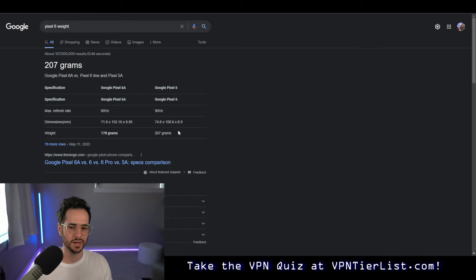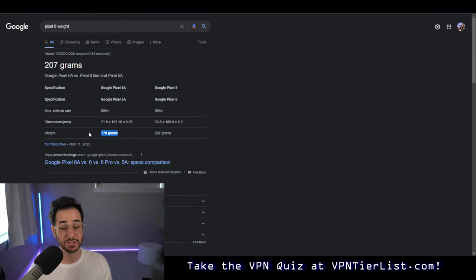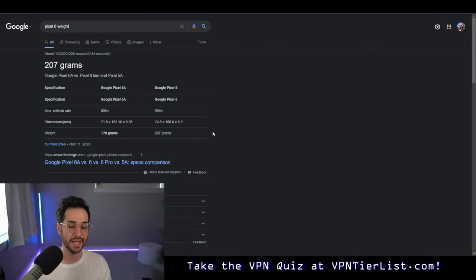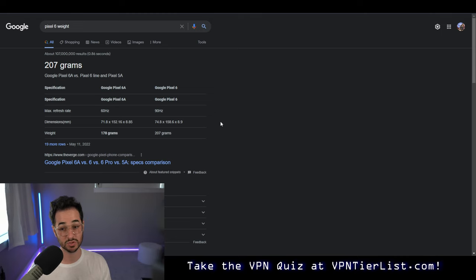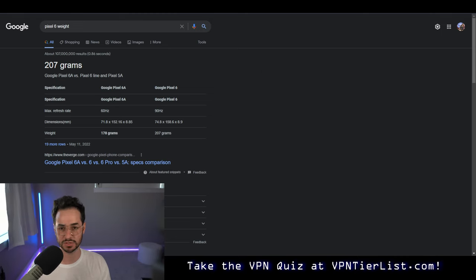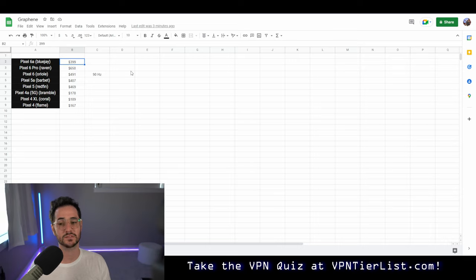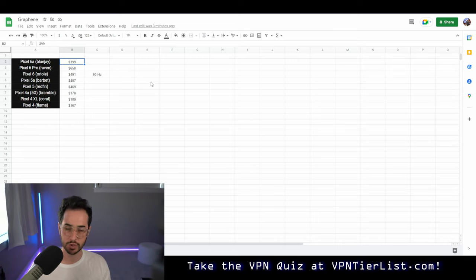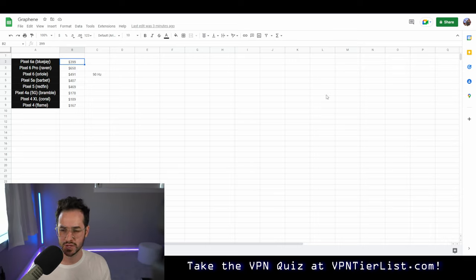Comparing here, Pixel 6a is 178 grams, and Pixel 6 is 207 grams. So quite a bit heavier, actually. So the Pixel 6a is definitely going to feel lighter in the hand and should have a good enough screen experience.